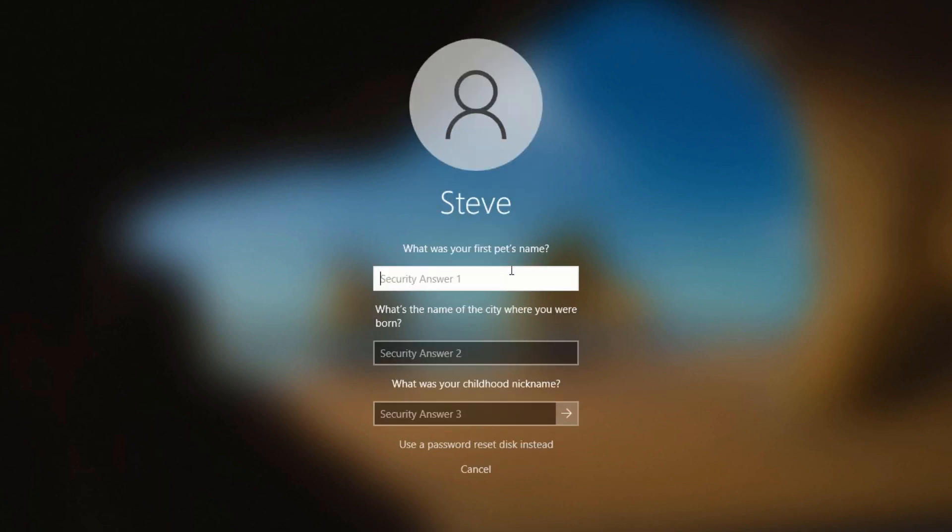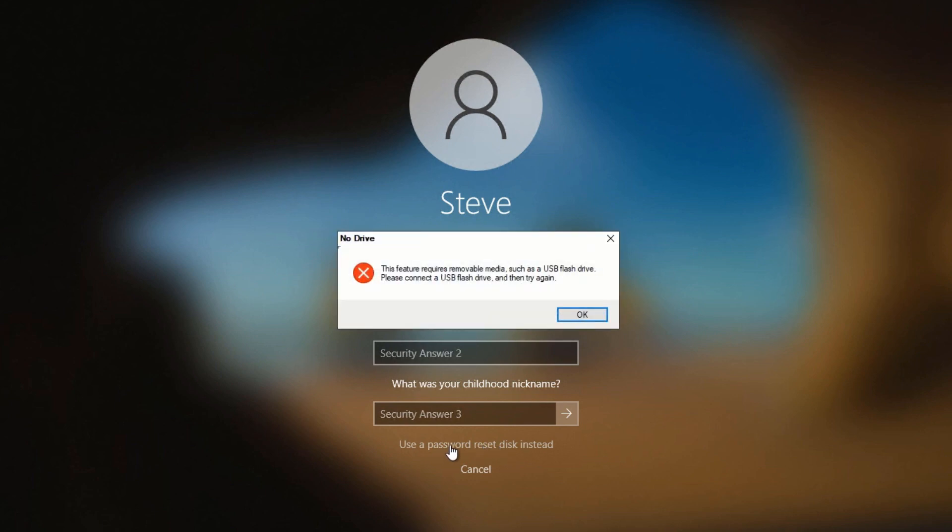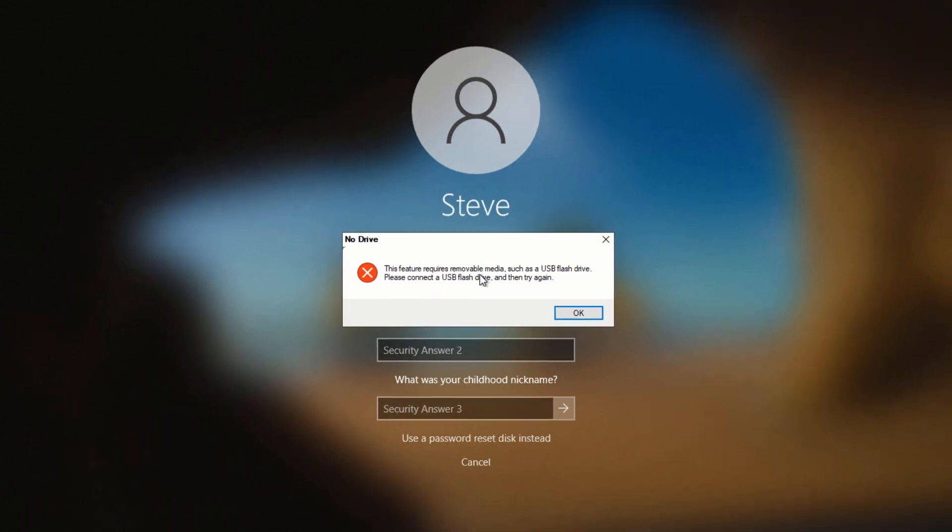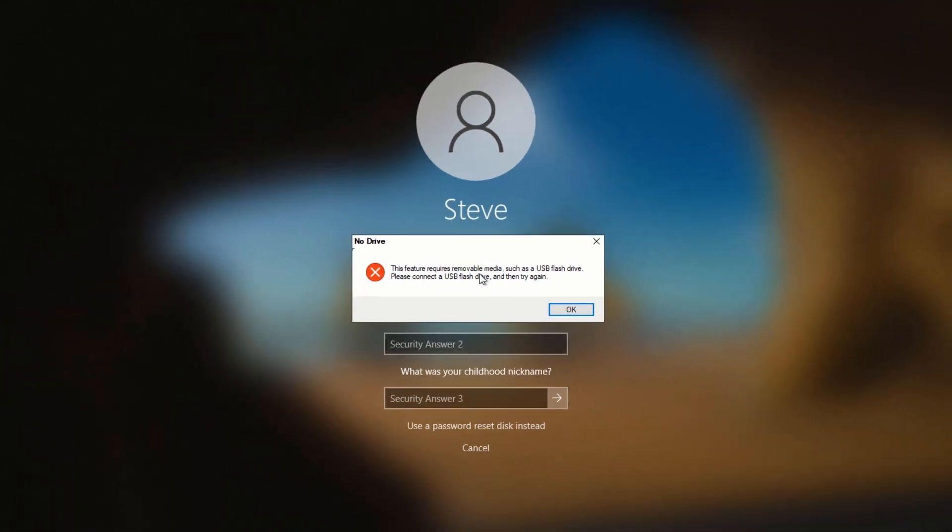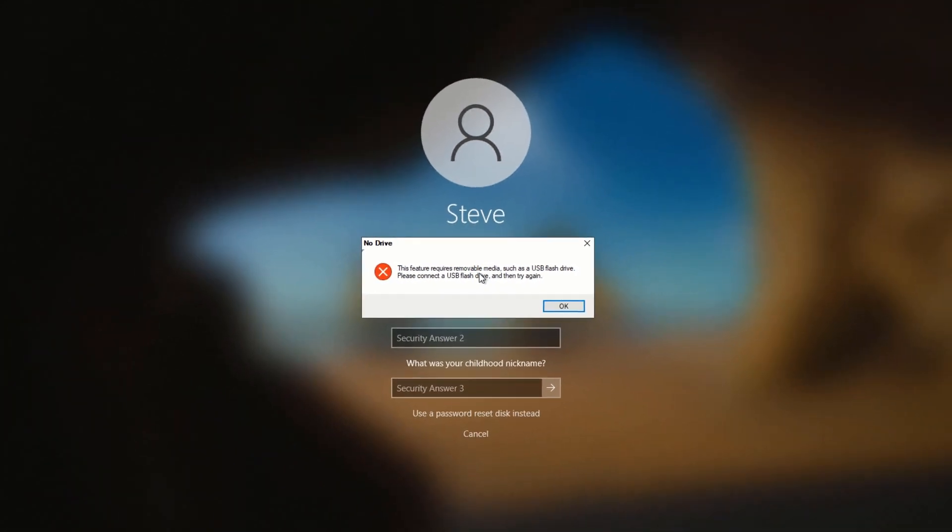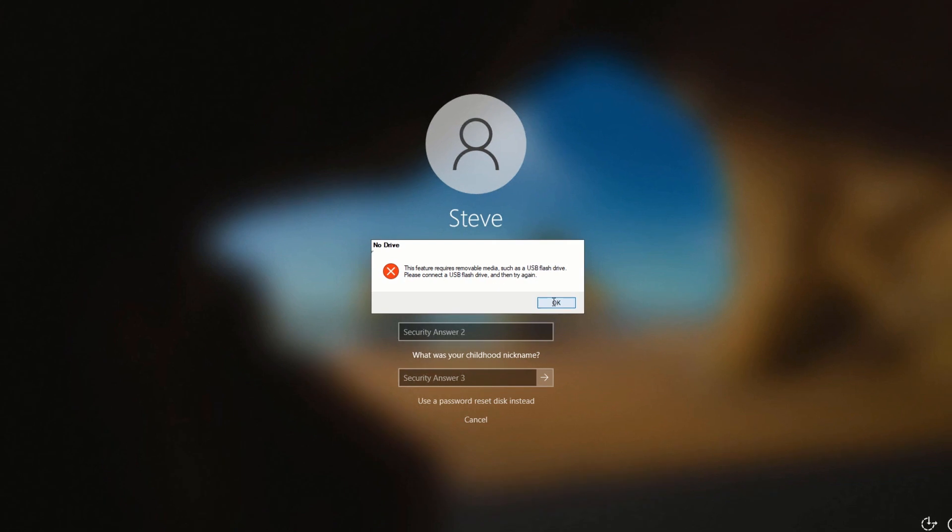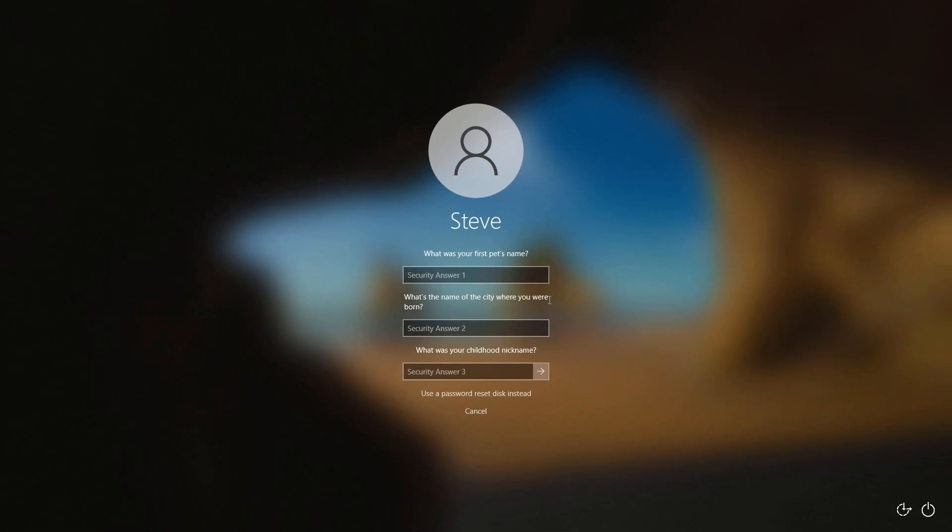If you cannot remember the answers to your questions, you have the option to use a password reset disk instead. And again, when you created your accounts and set up a password, this is one of the options to select. So far, after dealing with this since Windows first came out, I have yet to see anybody ever use this option. It's sad, but it's just too much of a pain to remember where that USB drive was, so that doesn't work either.